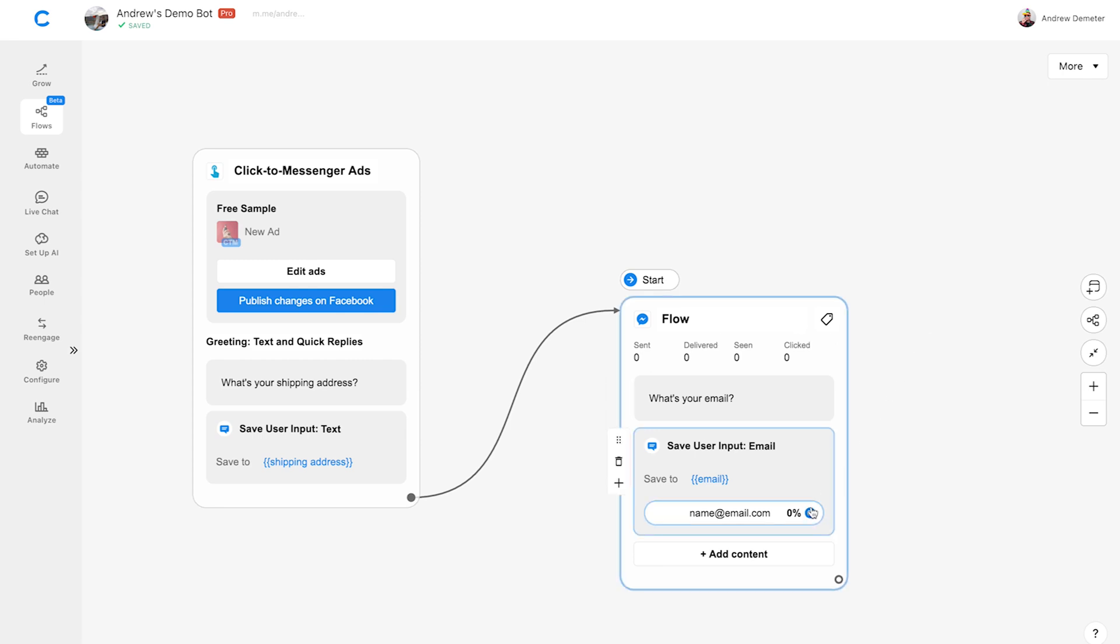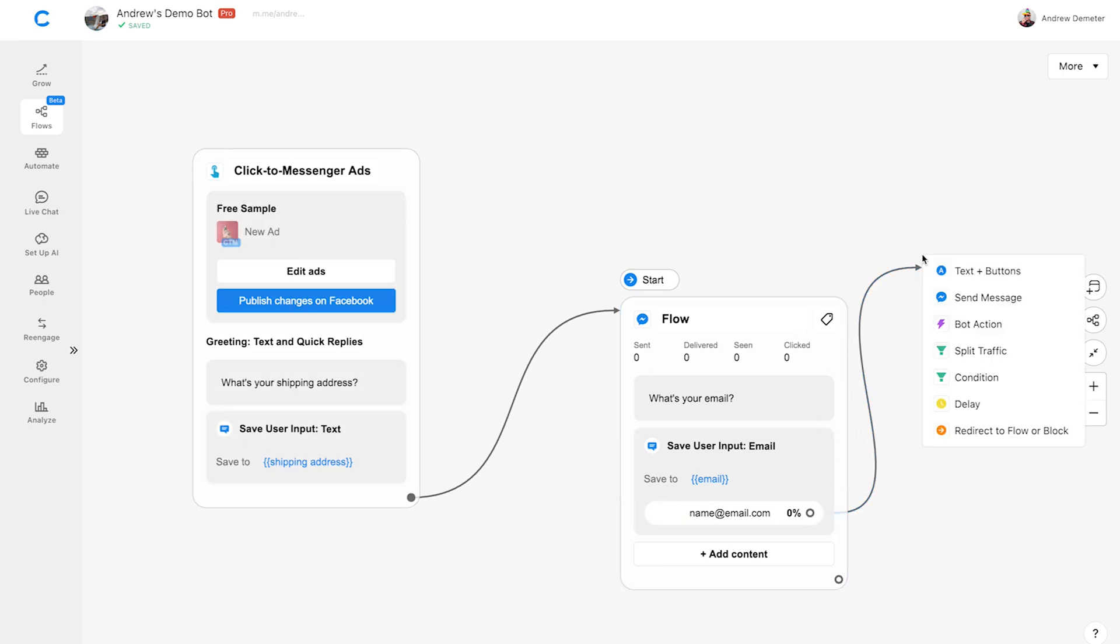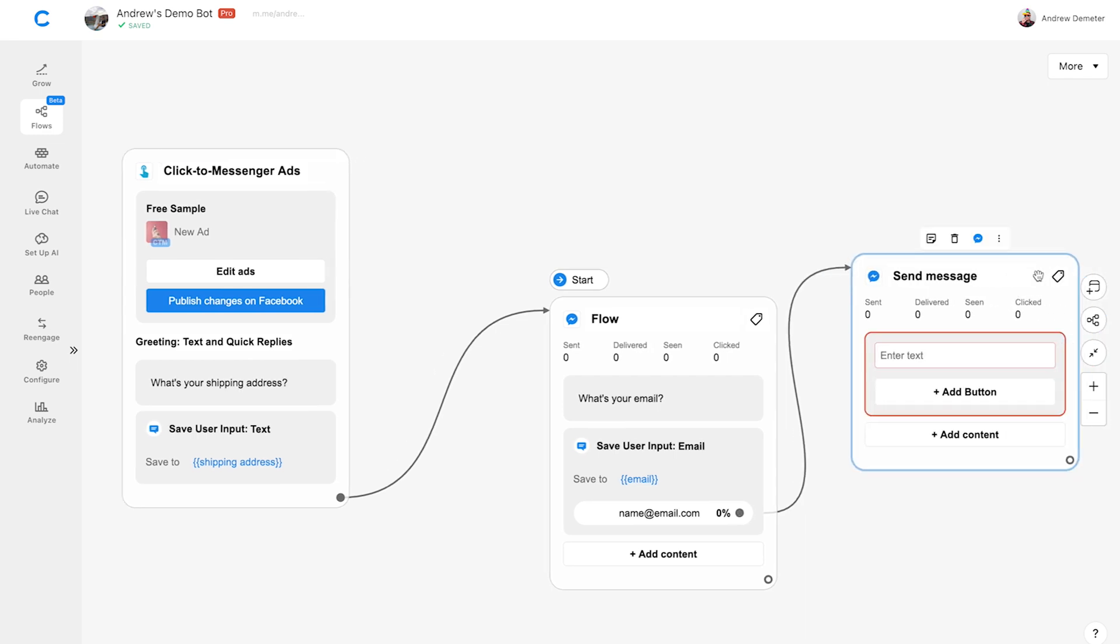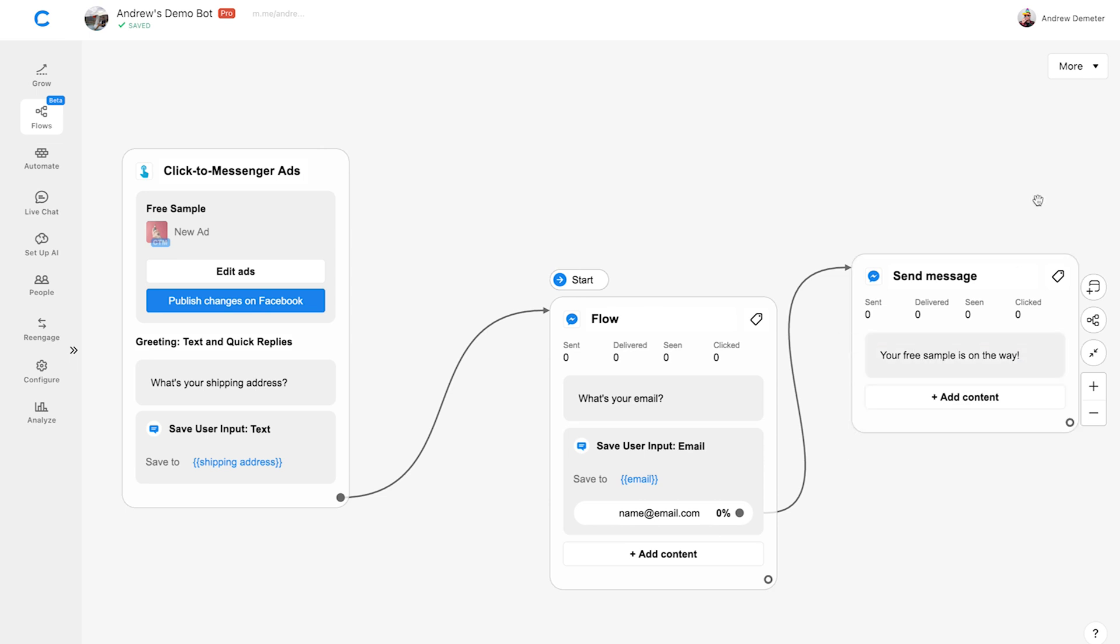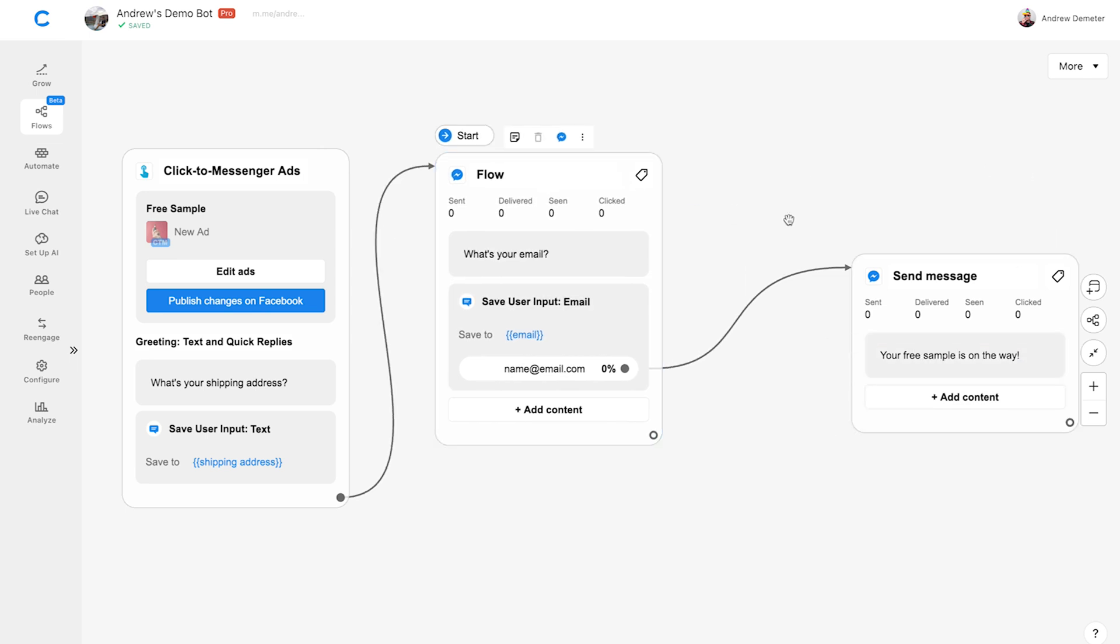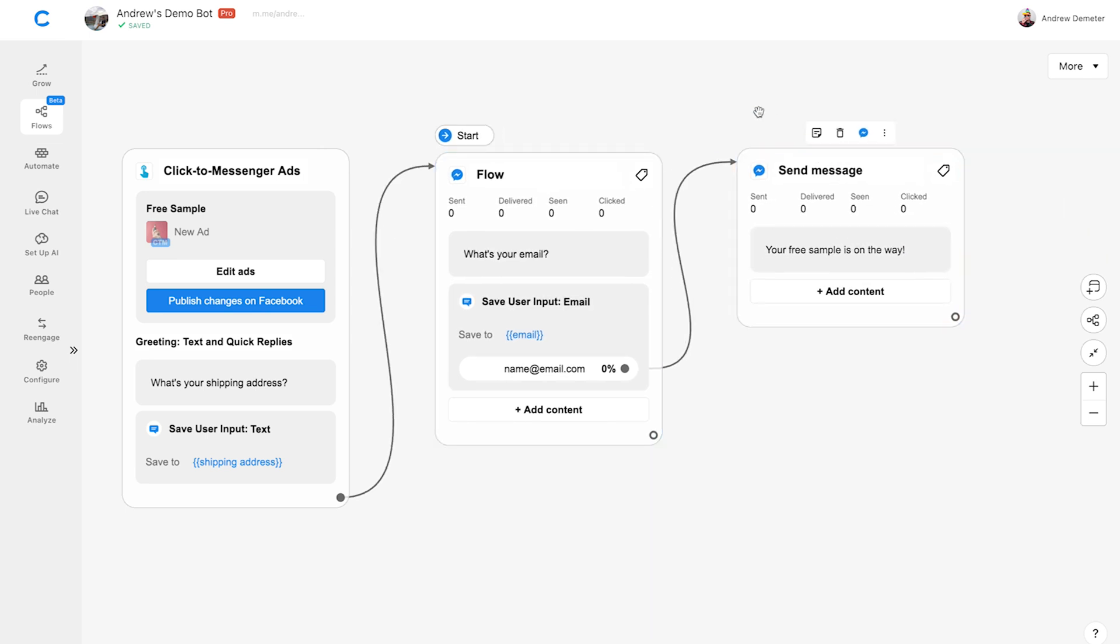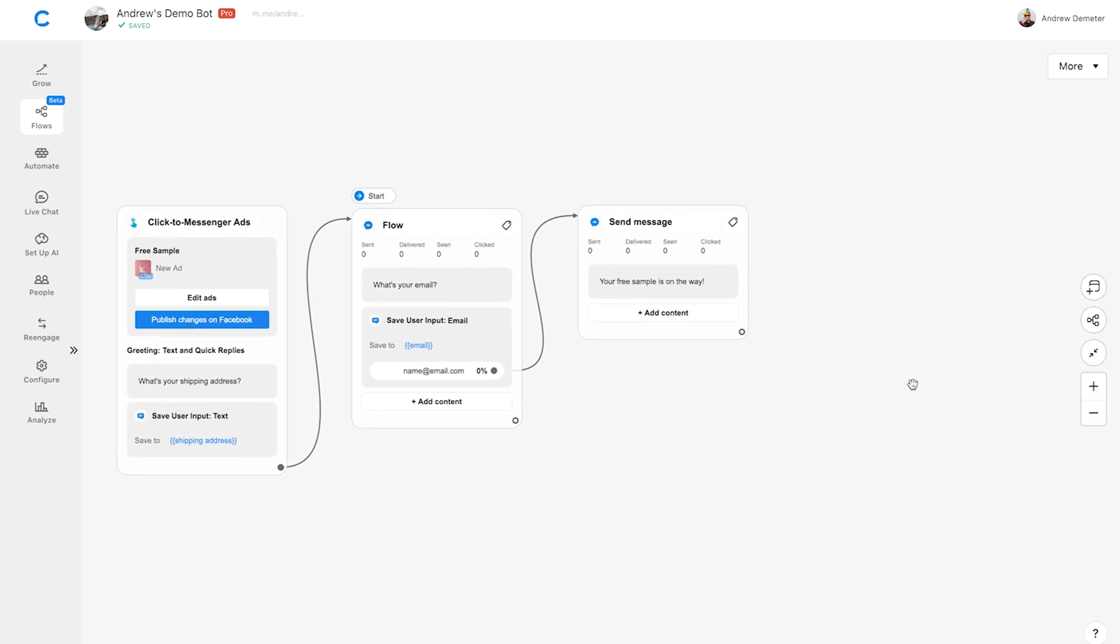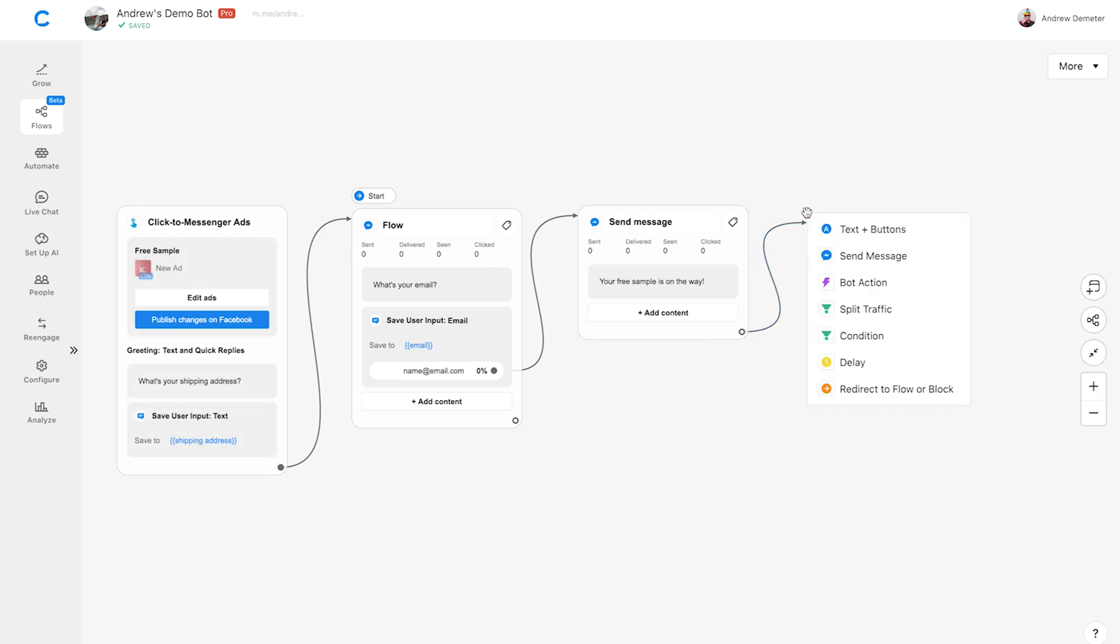And drag it above the Save User Email plugin. Then we'll drag both of these connectors to a confirmation message. I'll choose Text and Buttons and say, your free sample is on the way. We also need to notify our supplier whenever a new order is placed. So I'll drag the connector again and choose Bot Action.